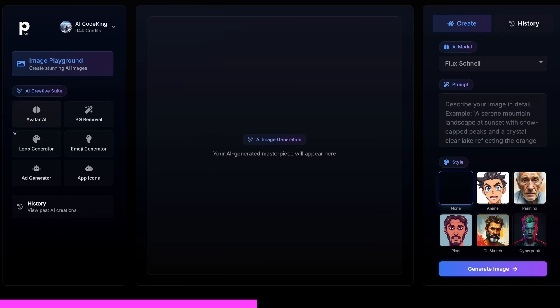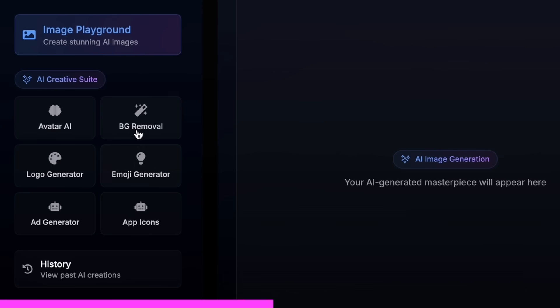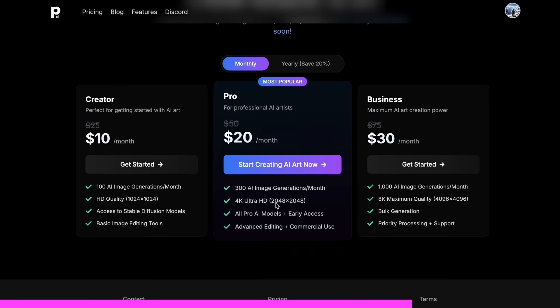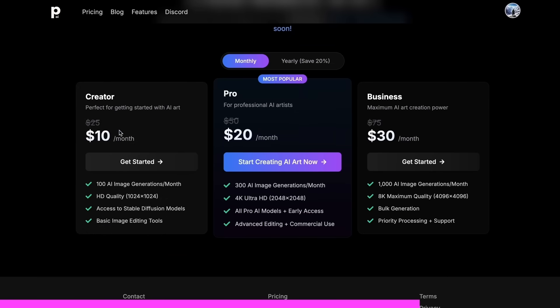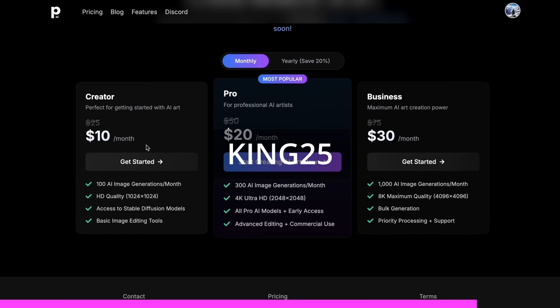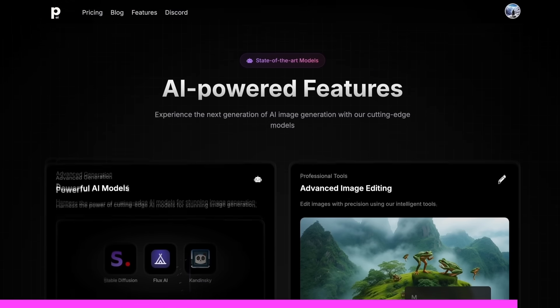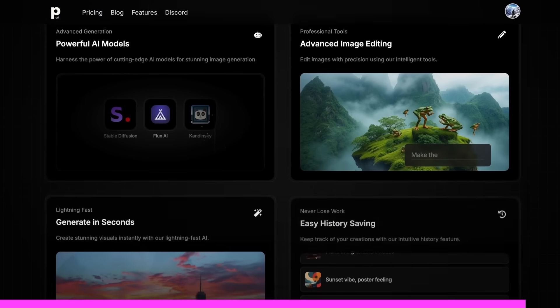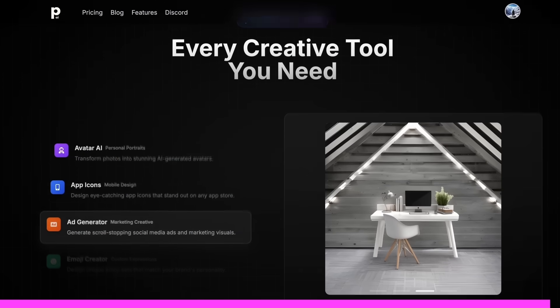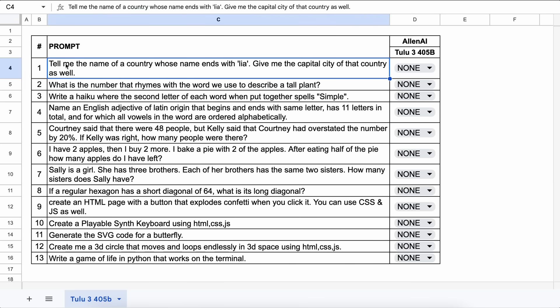It also gives you the option to do advanced AI image editing as well, with their cool AI tools, like an AI avatar generator, background removal, logo generator, emoji generator, or even an app icon generator. And the best part is that it starts at only $10. And you can get an additional 25% off these already great deals by using my coupon code KING25. Make sure that you check out PhotoGenius.ai through the link in the description. Now let's come back to the video.